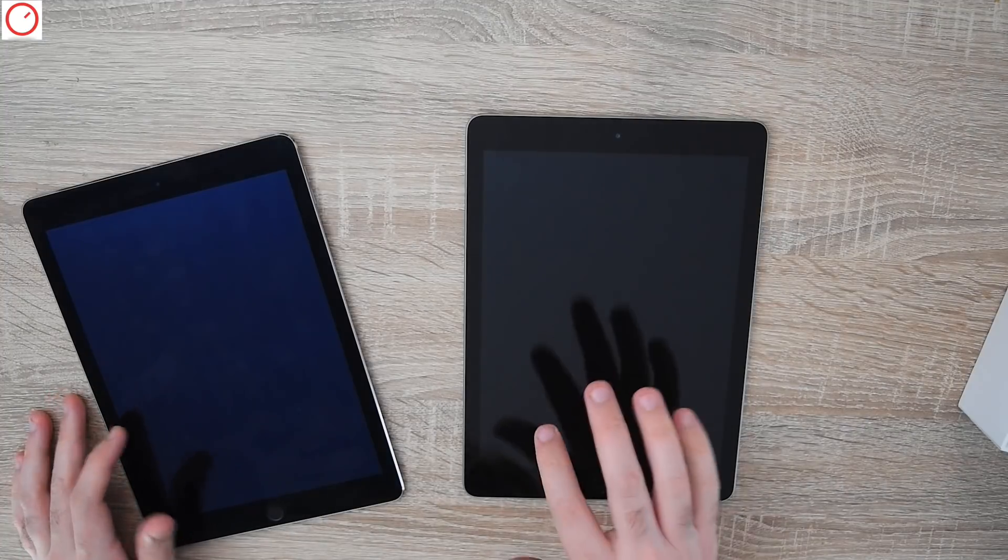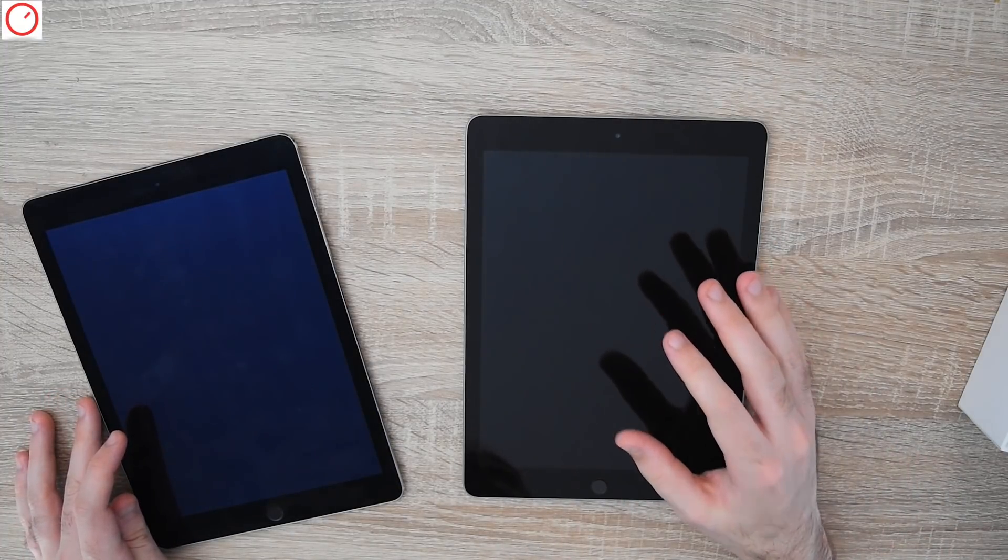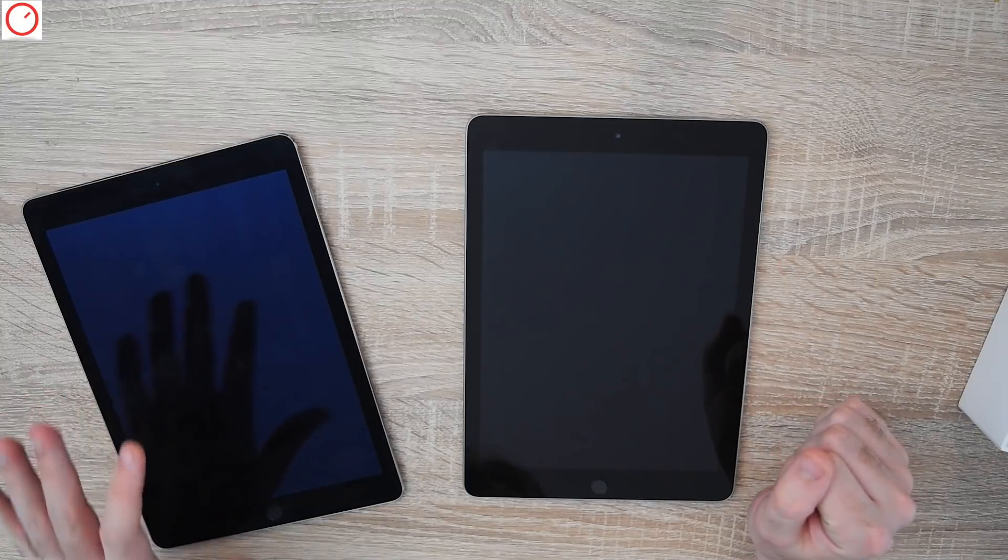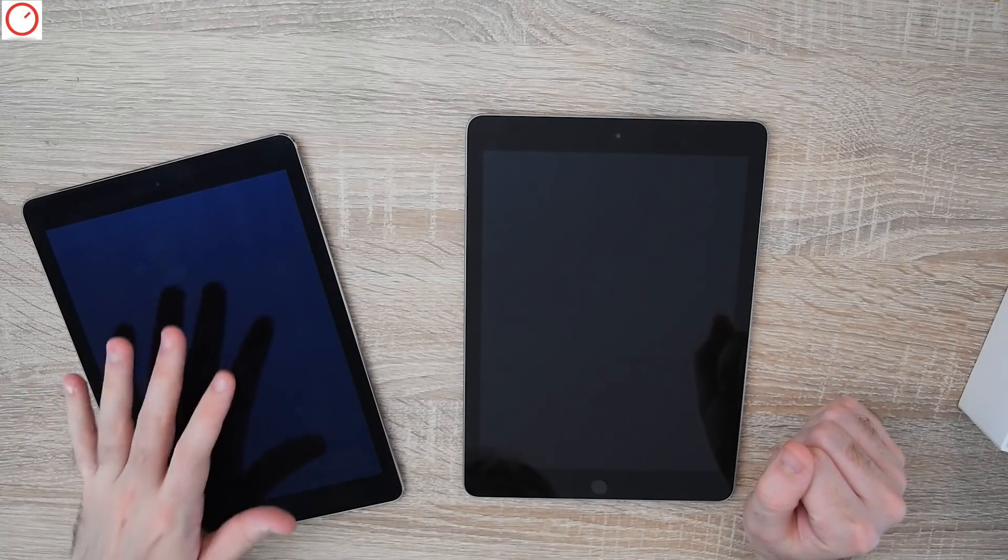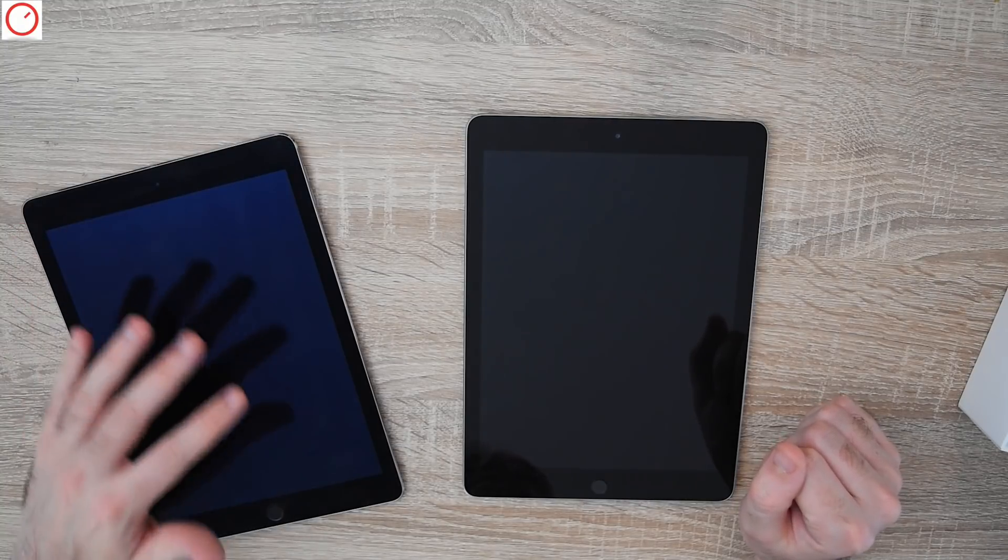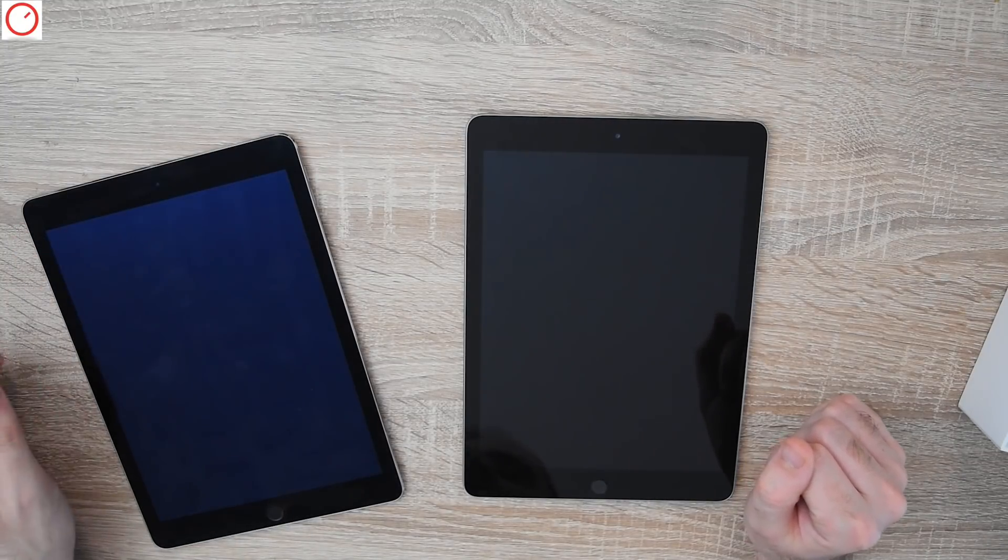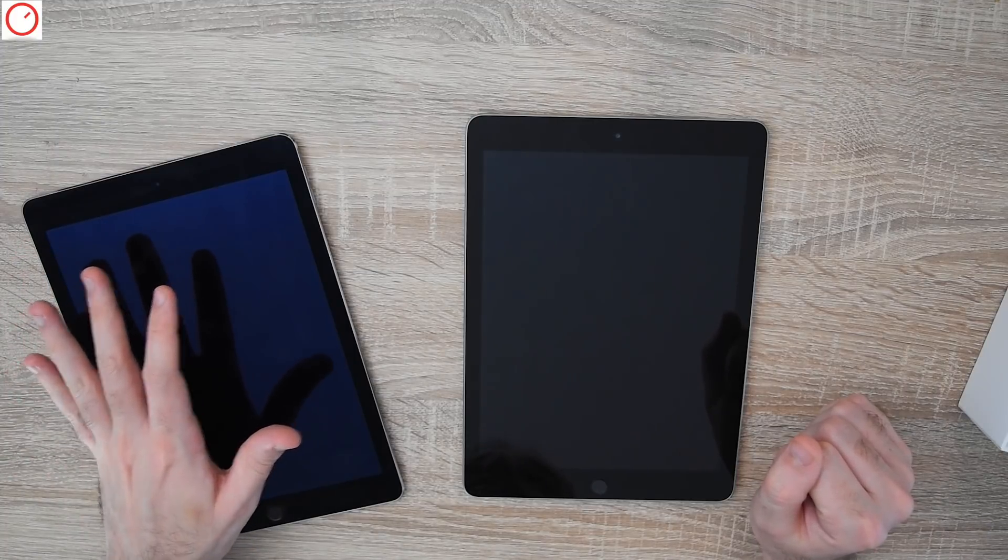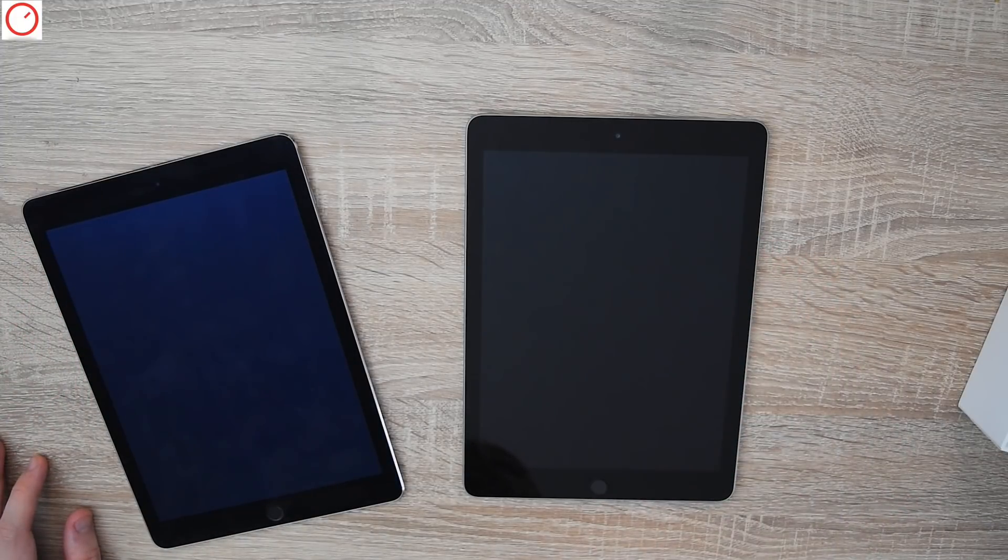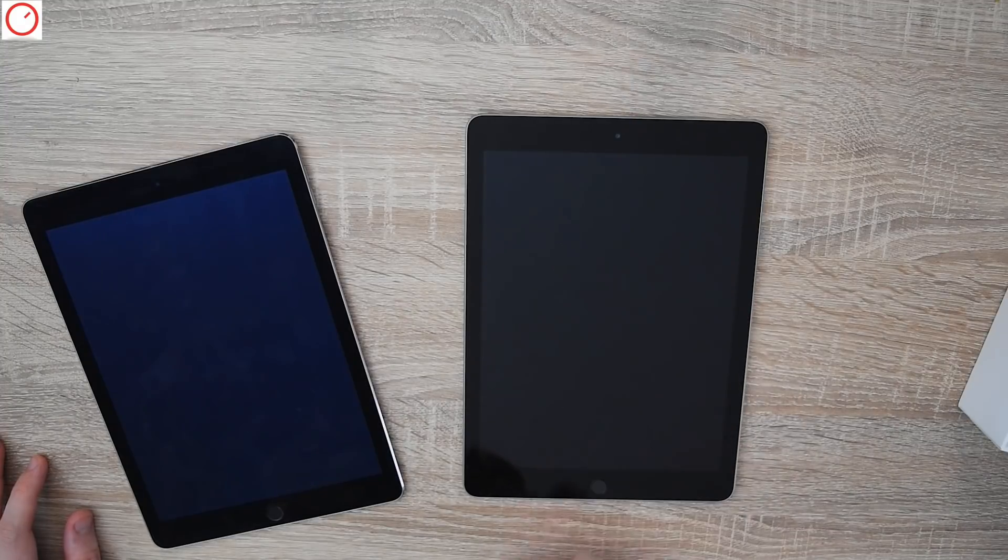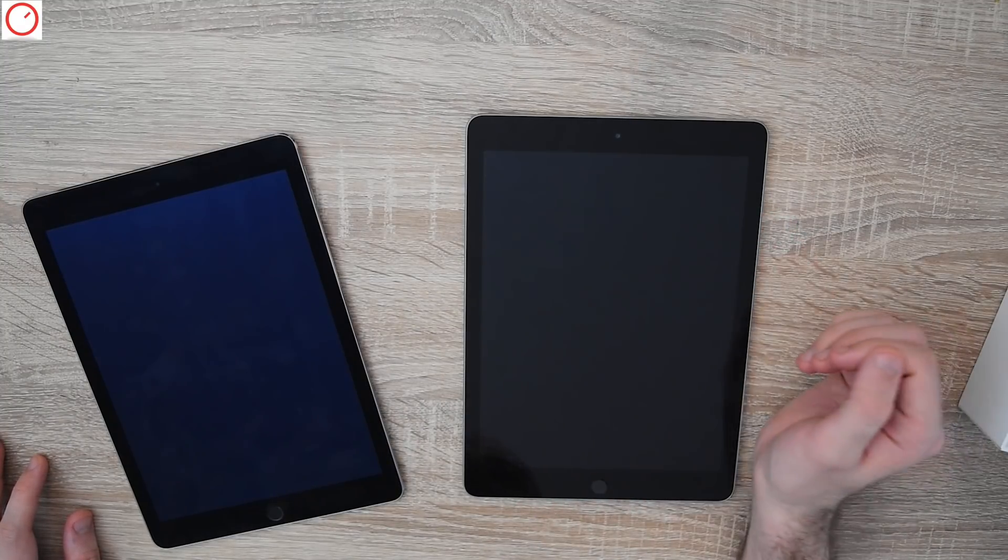Then we have also no anti-reflection. So this one reflects more in the sun than the iPad Air 2. That's maybe one plus for the Pros or for the Airs. But we must say this one cost €700 or €750 and this one now $300 or $350. So it's a quite nice deal to have for this price an iPad.